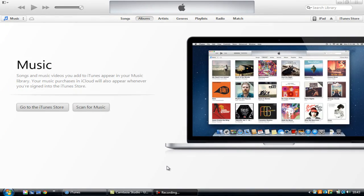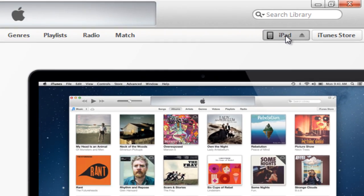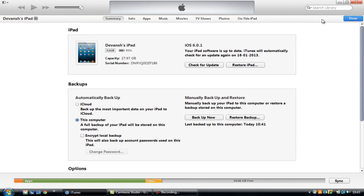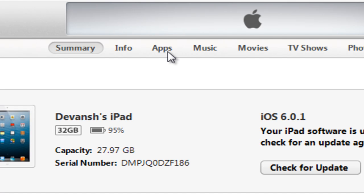Now I have connected the iPad to the computer and I have opened iTunes. What I will do is click on iPad over here and as you can see it will show the details of your iPad.